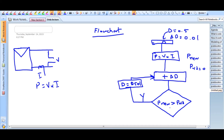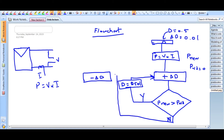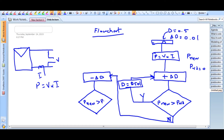Now, what happens if at some point P_new is not greater than P_old? At that instant the condition is false, and we perturb in the opposite direction — that is, minus delta_D. If P_new is less than P_old, we apply minus delta_D. After perturbing in that direction, we again compare P_new and P_old.